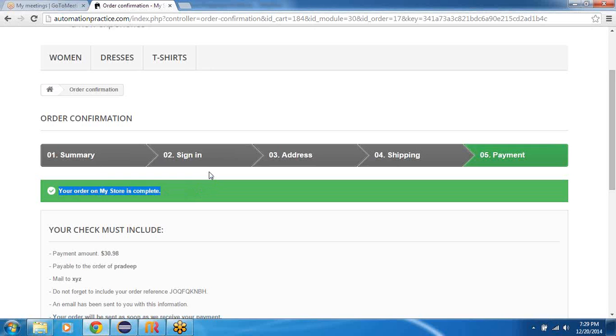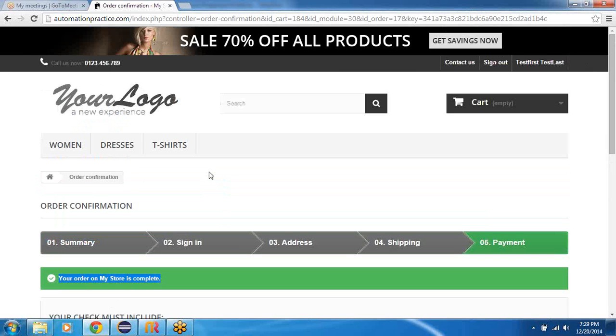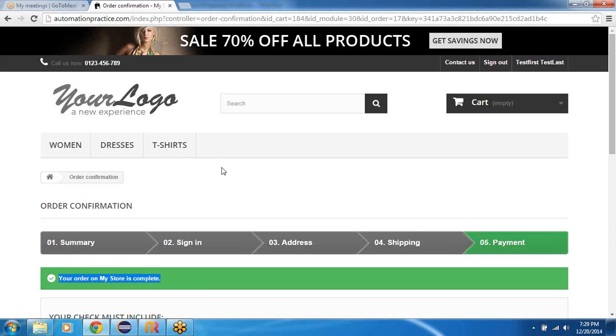So the whole workflow of hitting the automationpractice.com website, sign in and completing the steps required to purchase an item through the shopping cart, we will try to use this workflow and we will build the automation framework step by step.